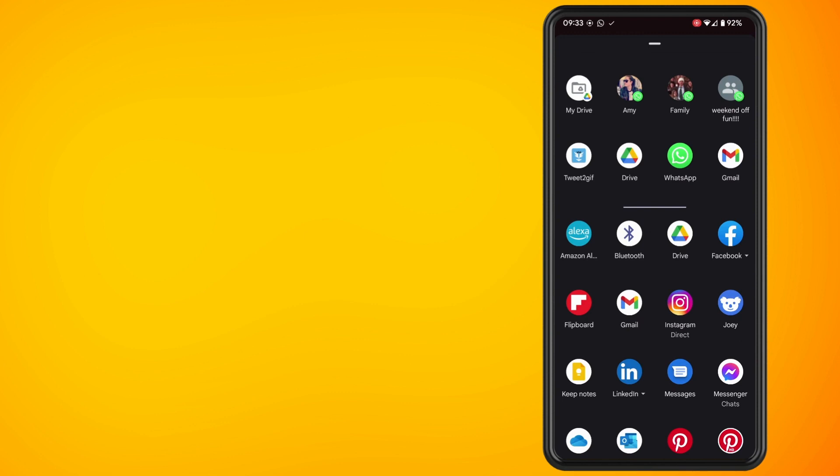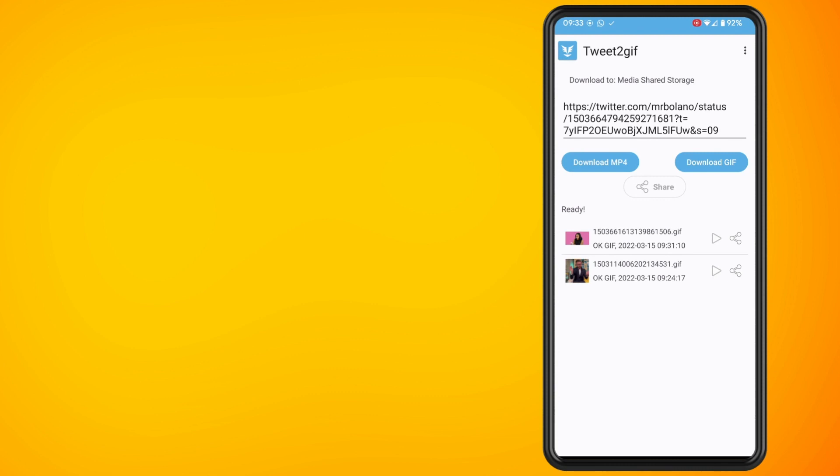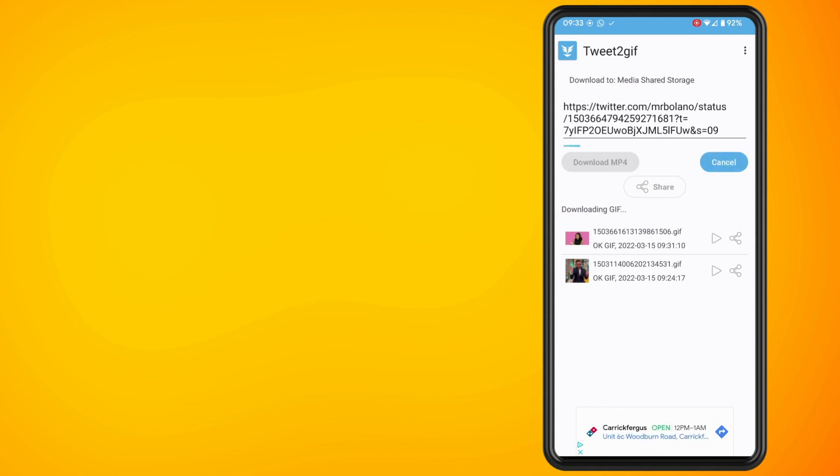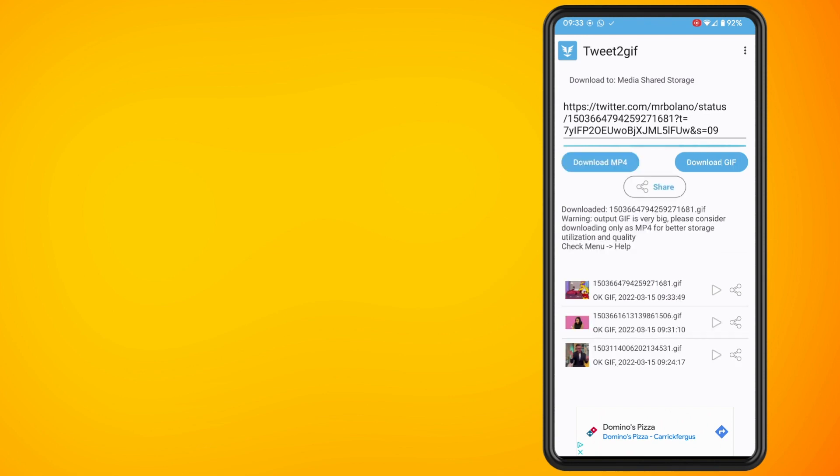Now you'll be presented with a download MP4 or download GIF option. Tap on the download GIF option. This will then download the GIF to your phone.